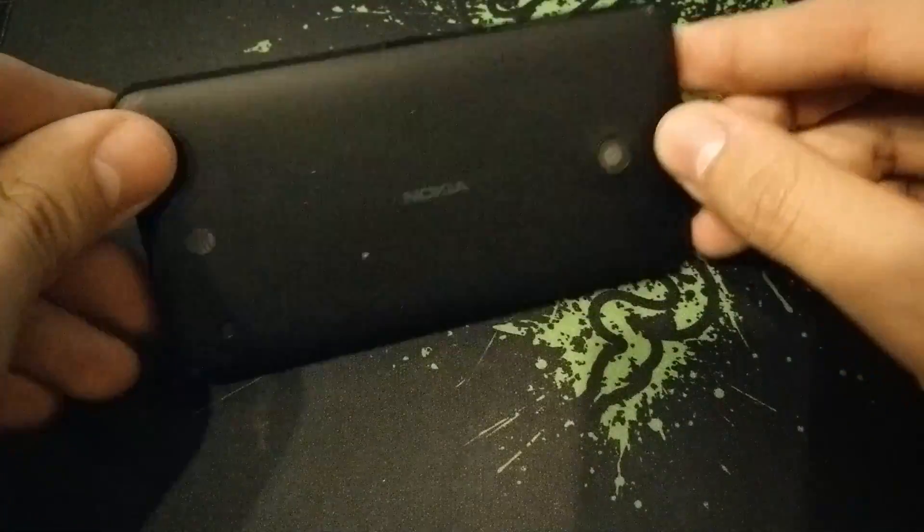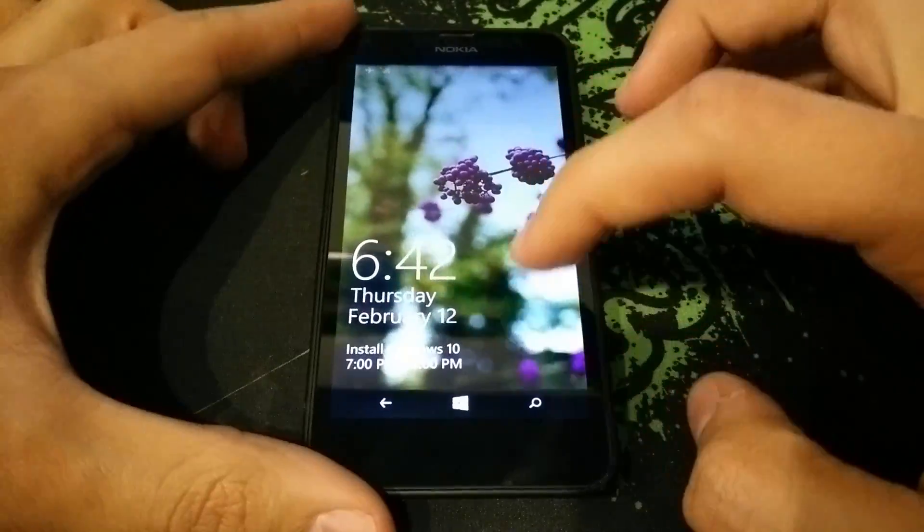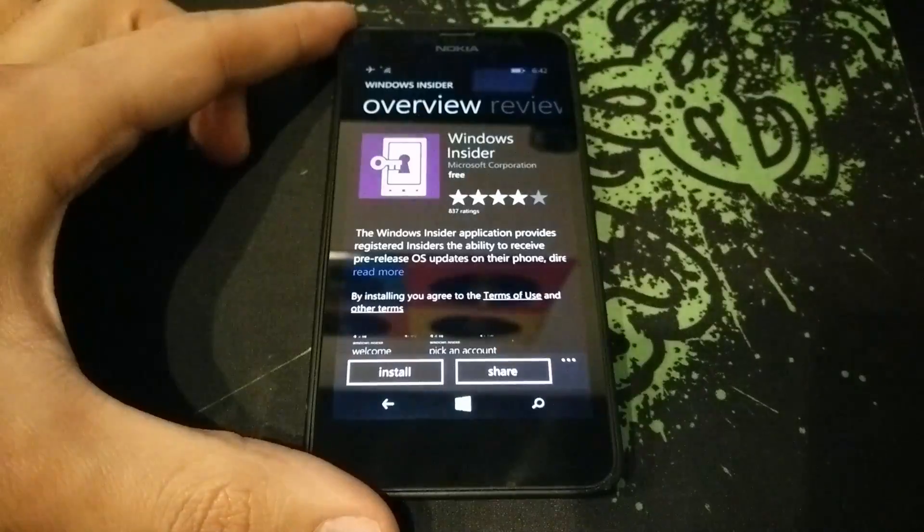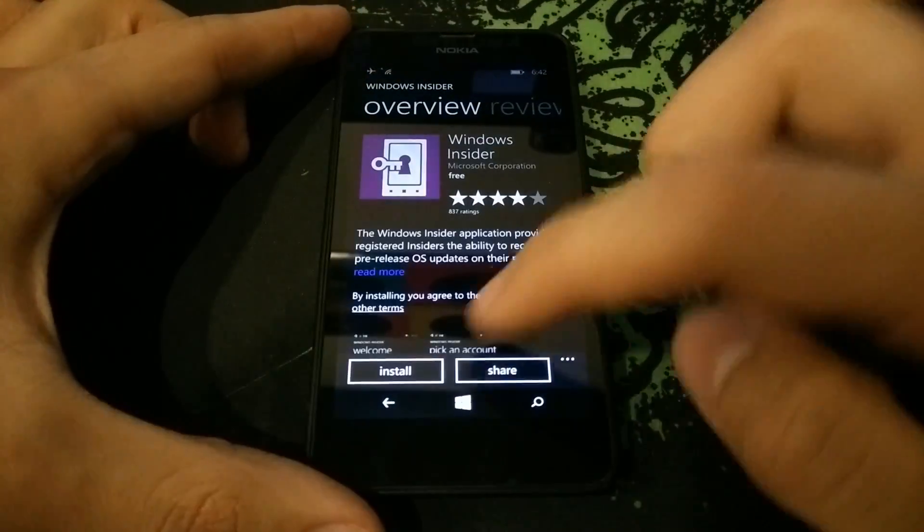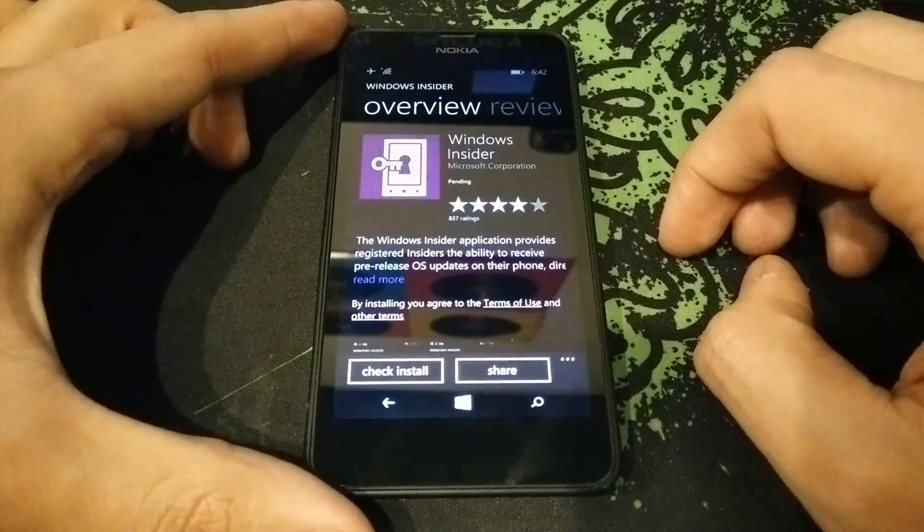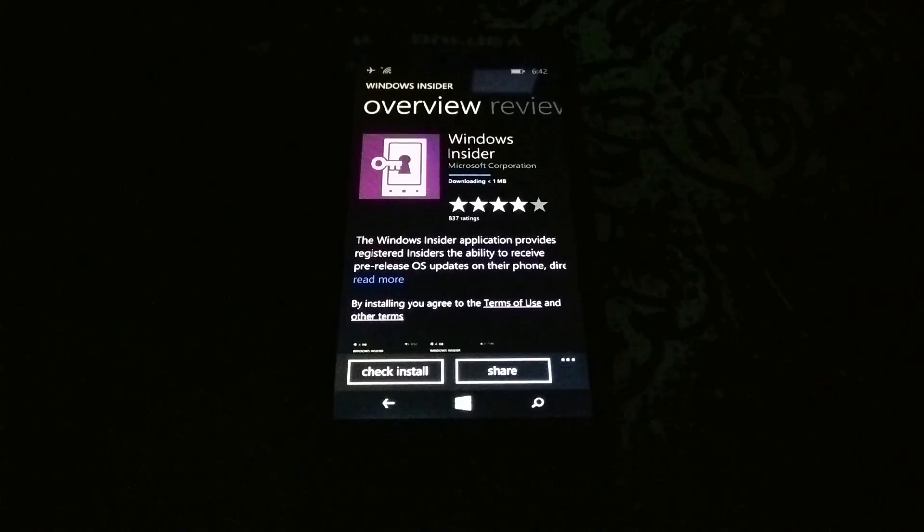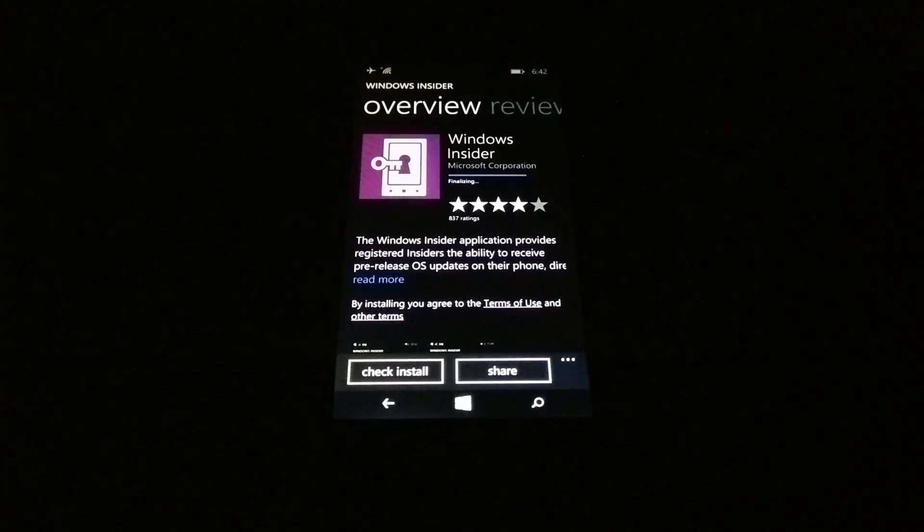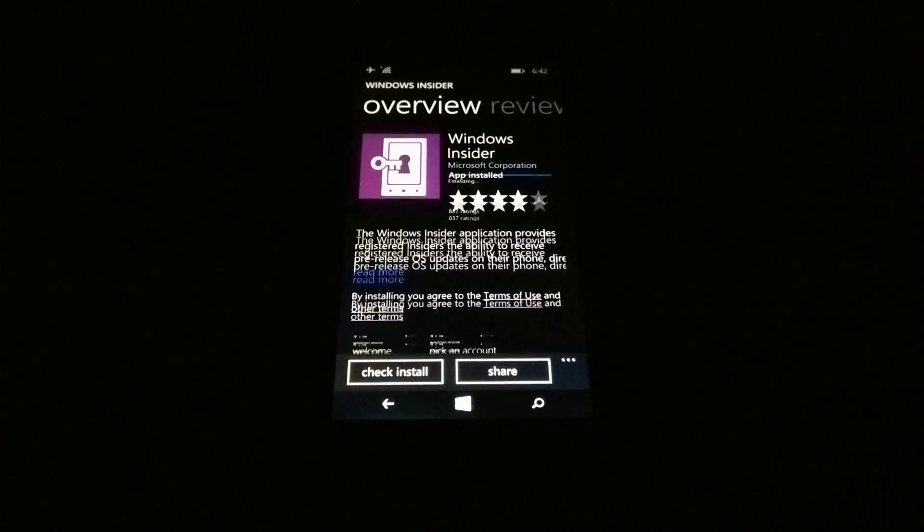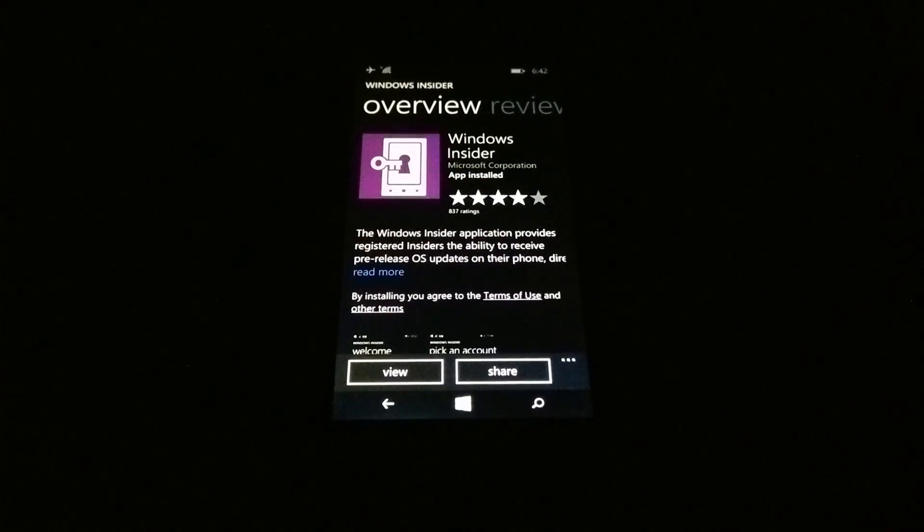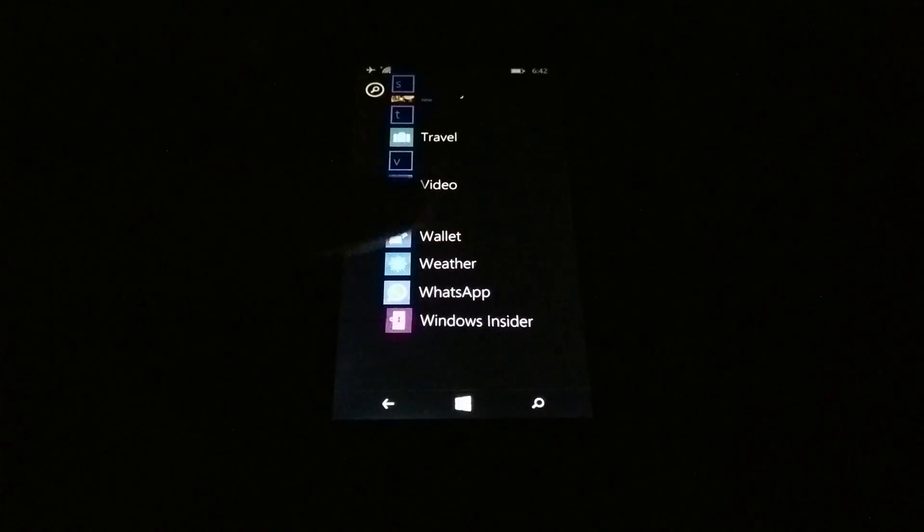Hey guys, so today we're going to be looking at the Nokia or Microsoft Lumia 635. It should be equivalent to the 630 or 635 depending on which you have in the region you live in.